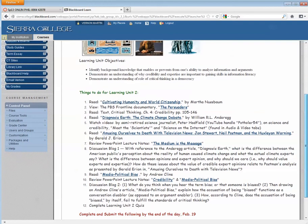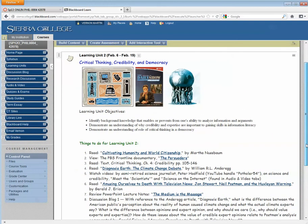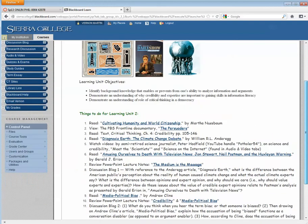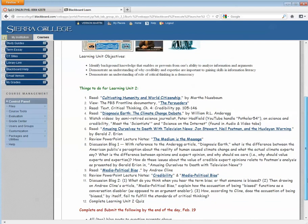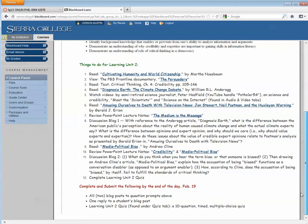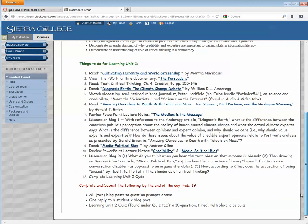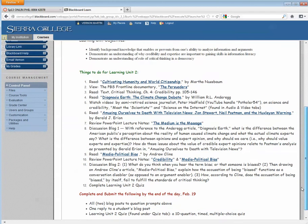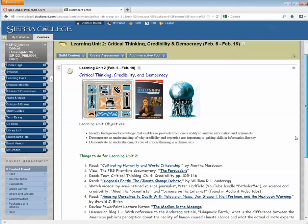some external links, some links to files. And I want to copy this mainly because I don't want to have to retype it over again, and I like the way it looks, so I want to copy it and put it into Canvas.